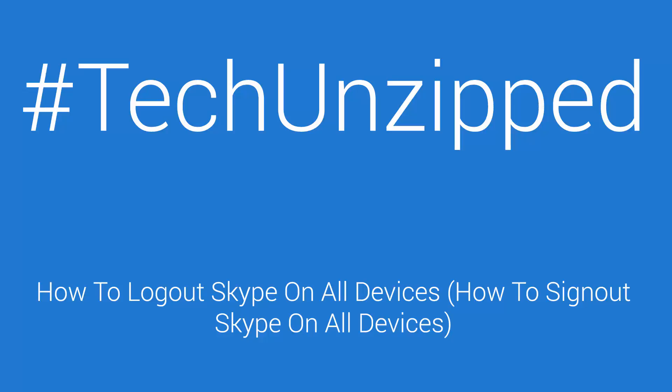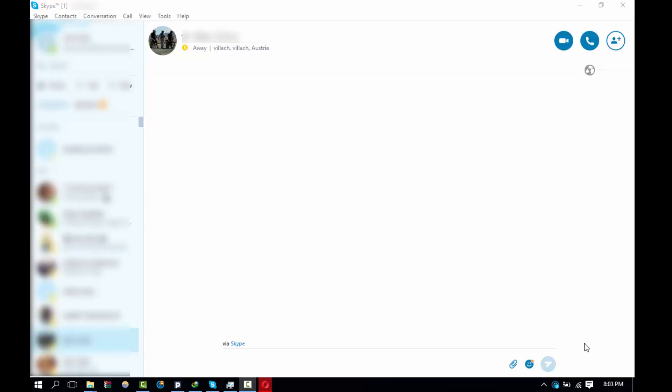Hello everyone, once again thank you for visiting our channel. Welcome to another edition of Tech Unzipped, where we bring you the latest tech reviews, tech news, and also the best tech tutorials.